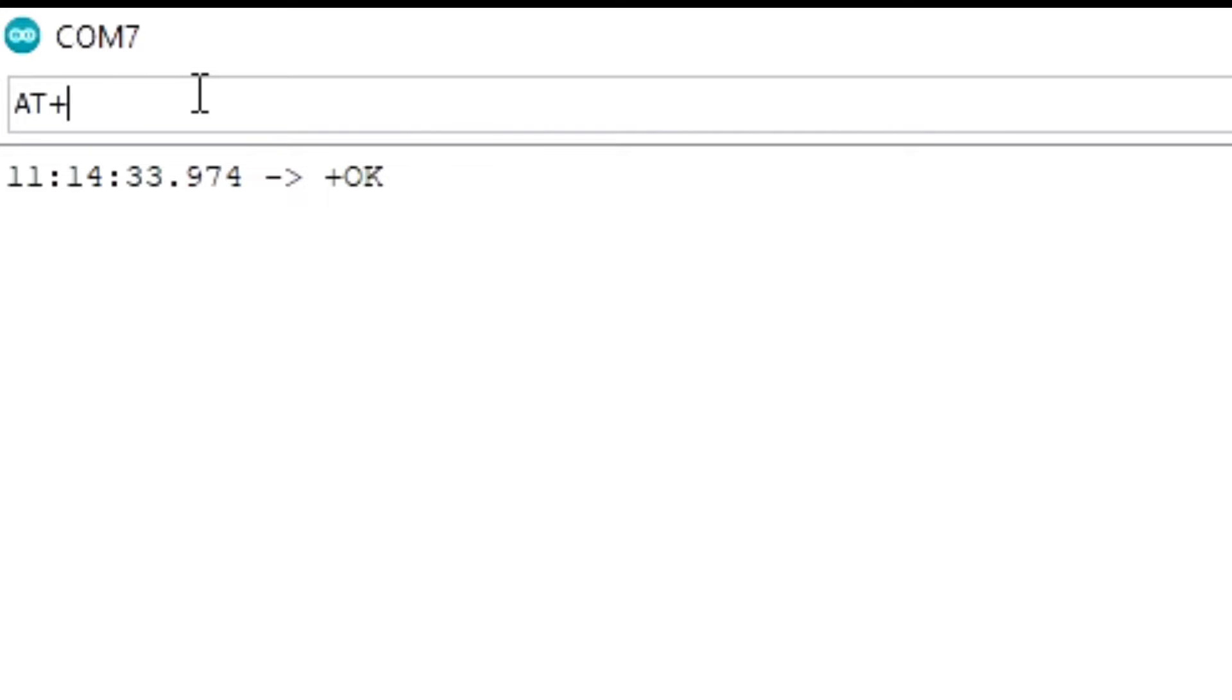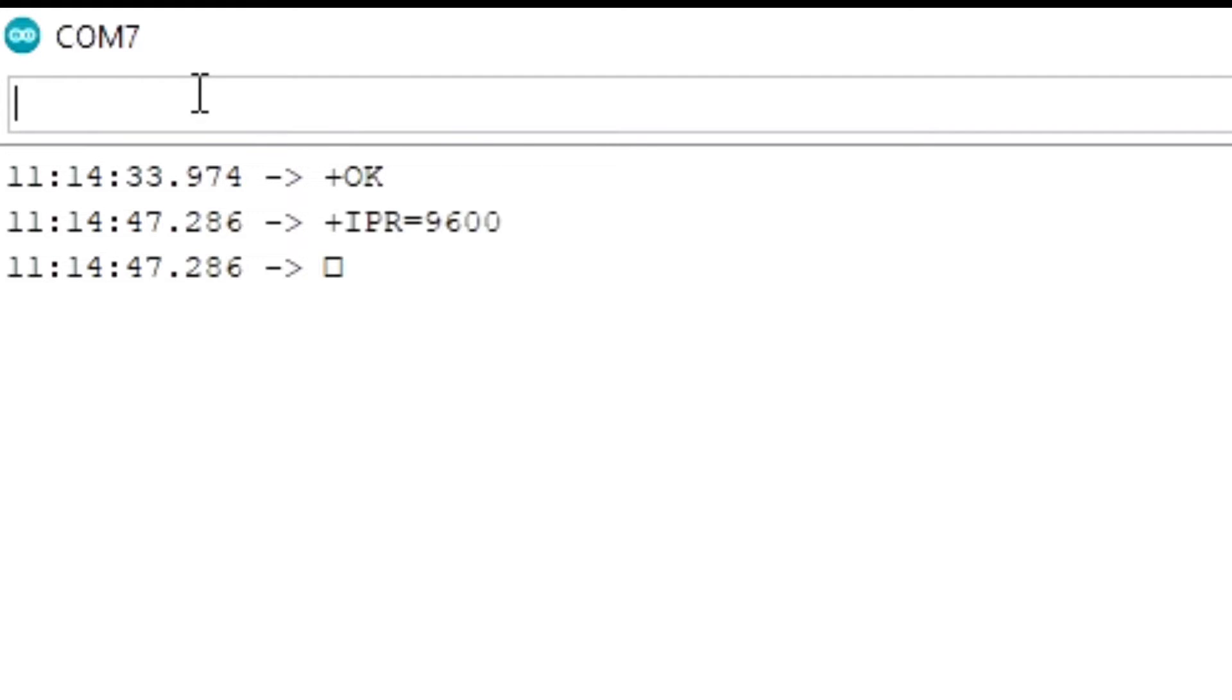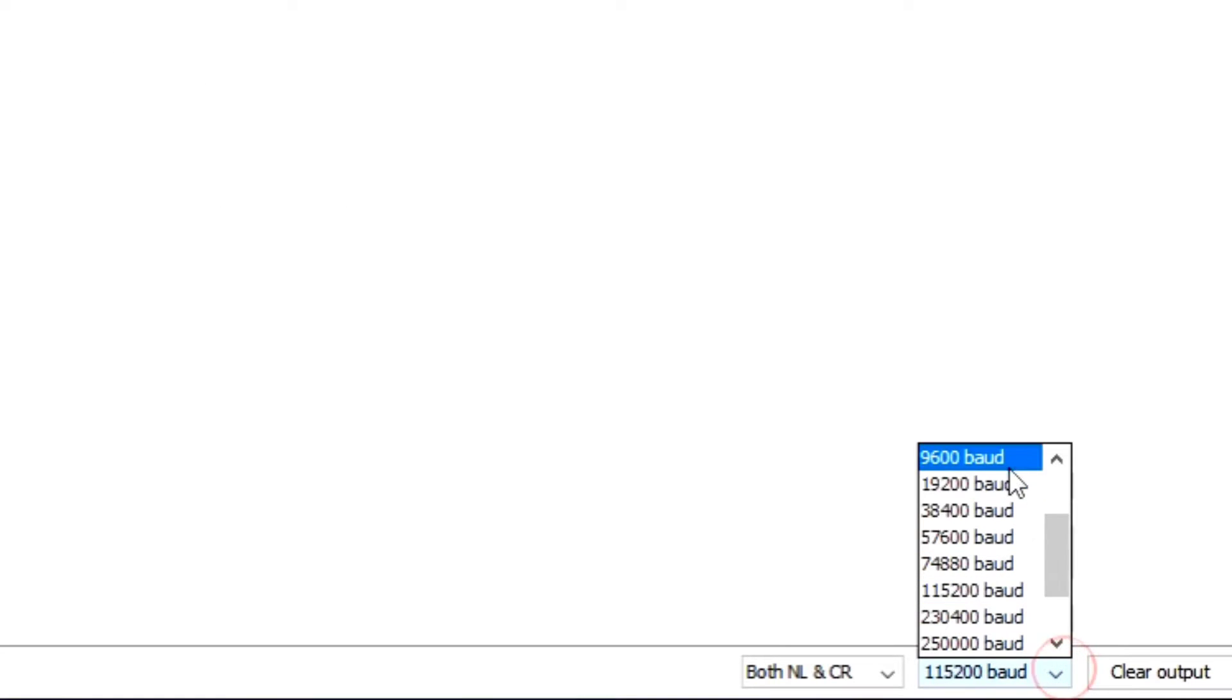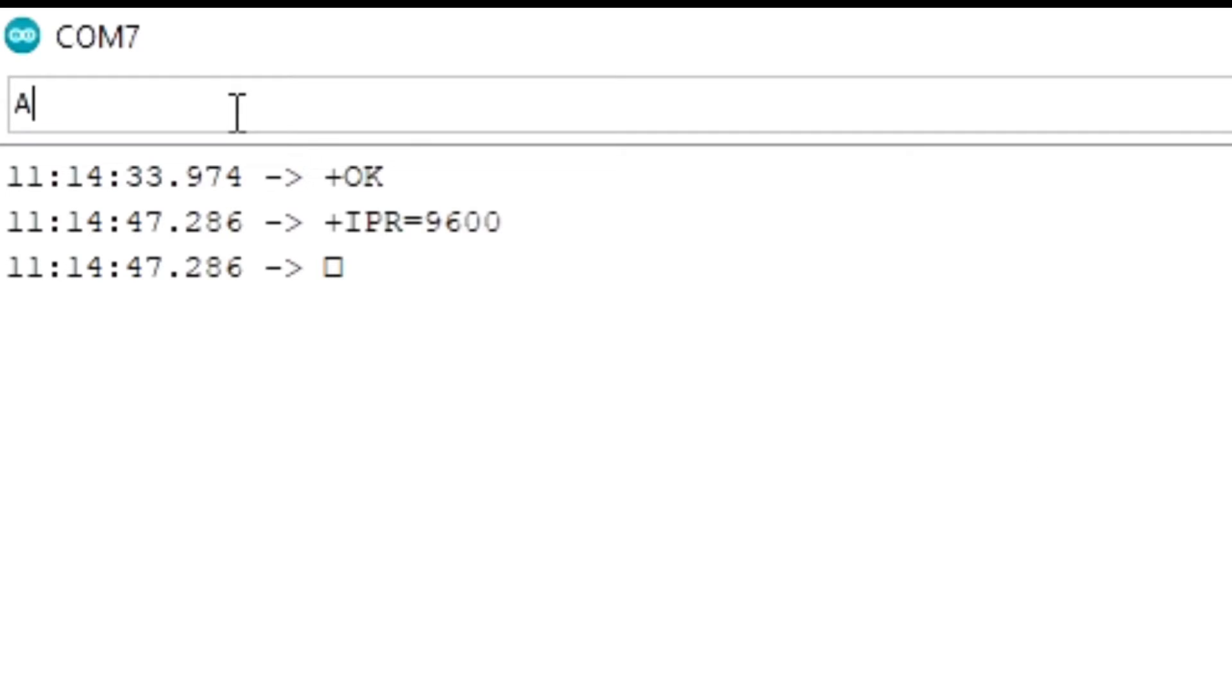First let's set up the baud rate. For that type AT plus IPR equals 9600. So this will set the baud rate to 9600. Now change our baud rate to 9600 to communicate further. So this is not necessary.